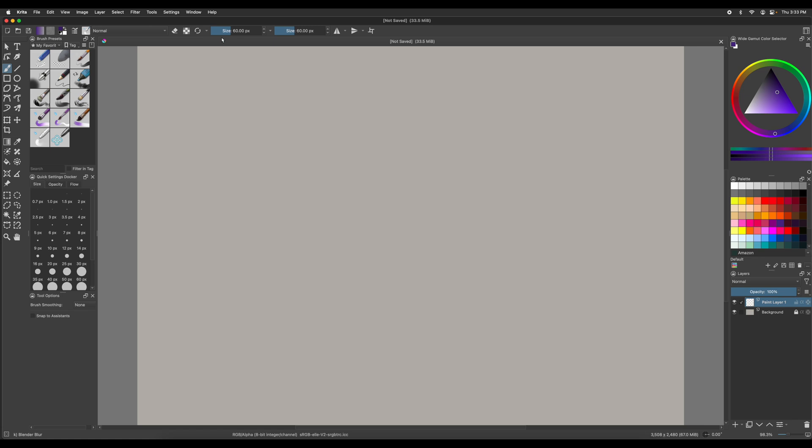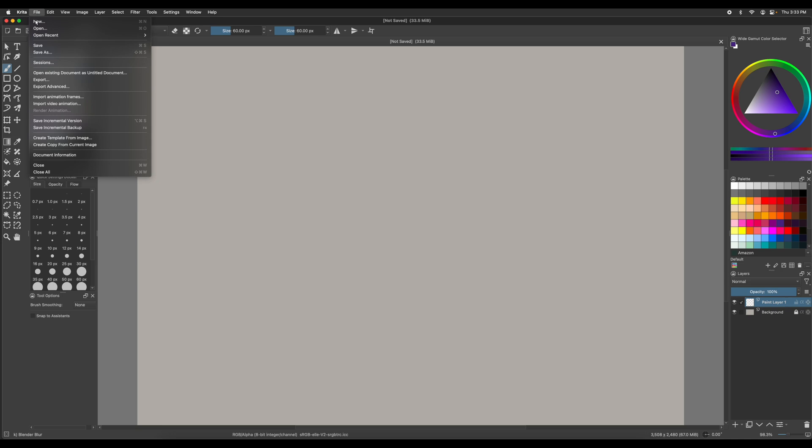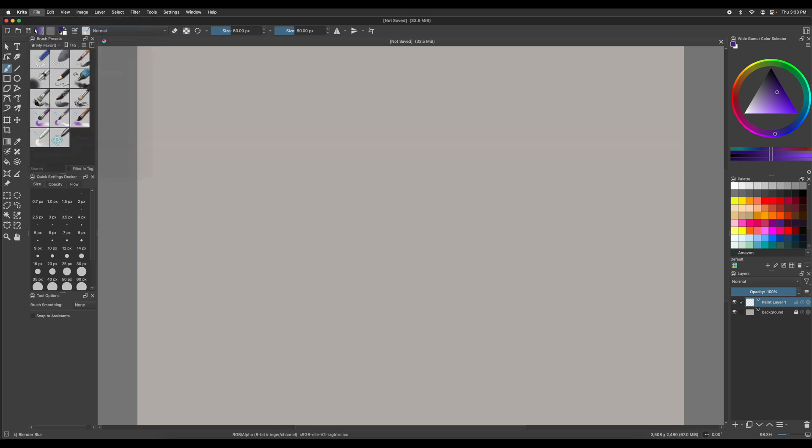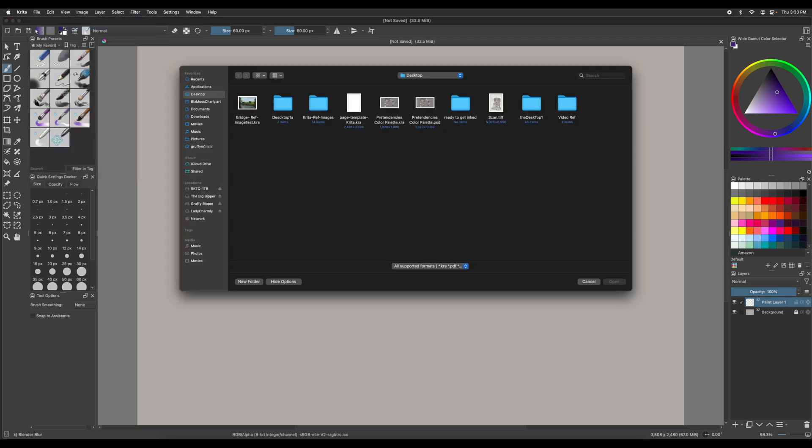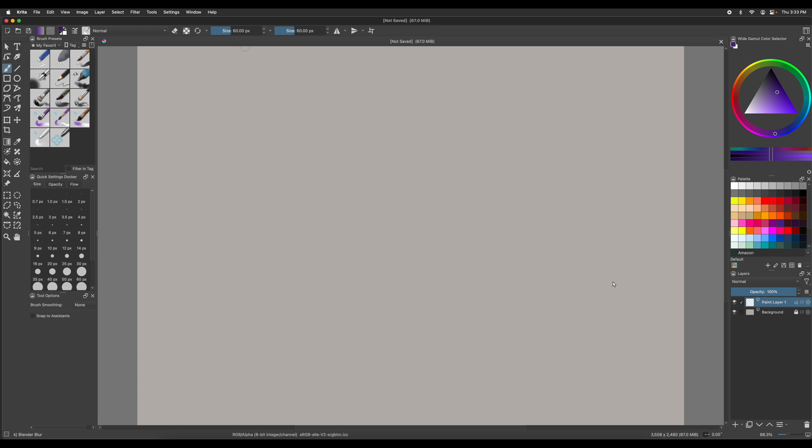Now we're going to actually open up the document that we've scanned. File, open. And we have them in on the reference. And if we scan, we scan as a TIFF. Definitely recommend scanning everything as TIFFs.